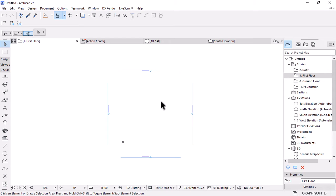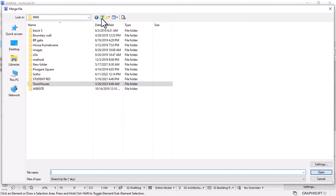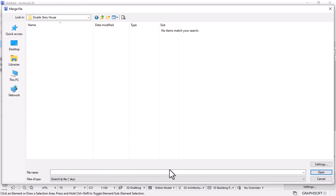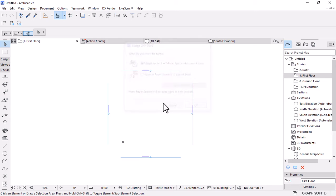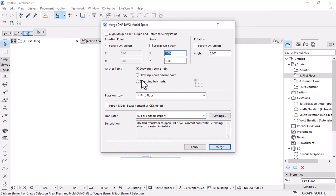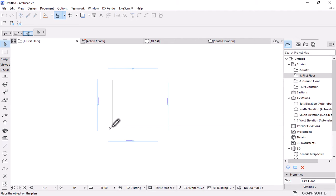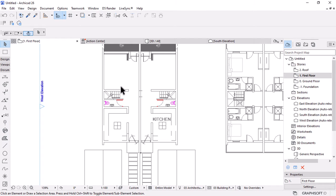Now we need to load the sketch we'll use for this project. Go to File, Interoperability, Merge, and Merge from File. Locate the project folder, change the file type to DWG since it's an AutoCAD file, click the file and hit Open. When the window pops up, hit OK and ignore everything until you reach Merge. Click on the origin point to place it, then hit OK. Your file is now loaded.